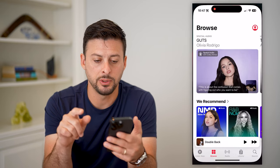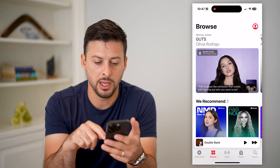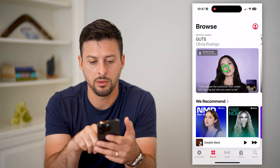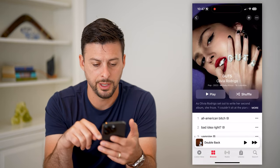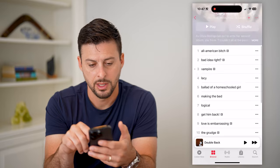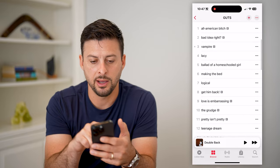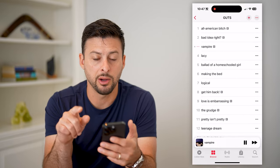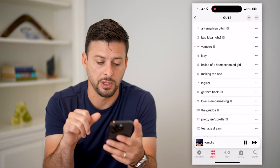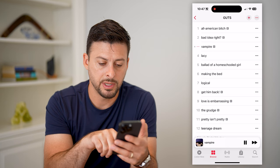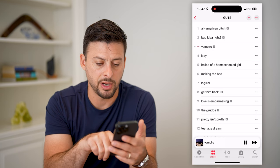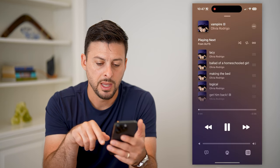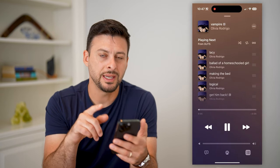So let's open up Apple Music here and I'm just gonna navigate to a random song. Let's say I want to listen to Vampire on repeat. I'm gonna tap on Vampire at the very bottom here.